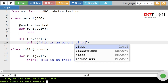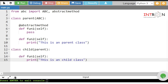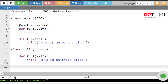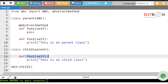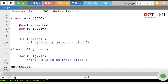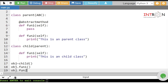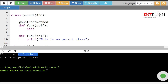Running the code gives nothing because we have not created an object yet. So let's create an object: obj = Child(). Using this object we will first call the fun1 method — obj.fun1() — which is the abstract method, and then call fun2 — obj.fun2().